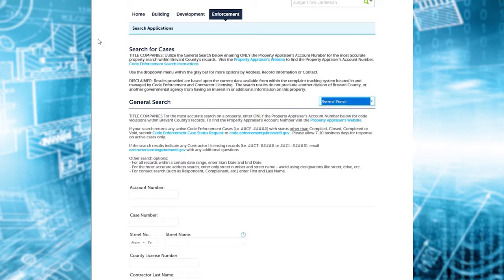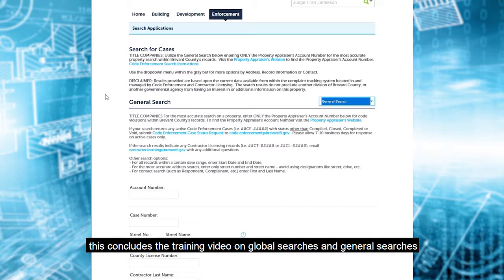This concludes the training video on global searches and general searches.